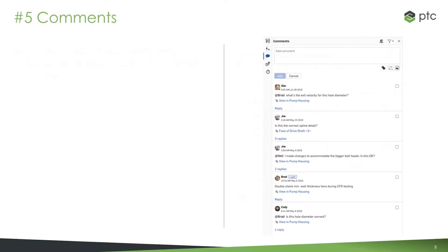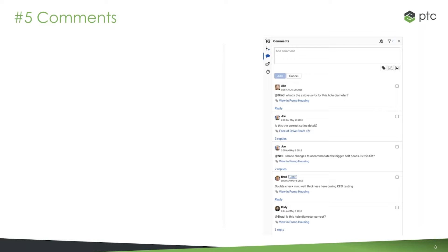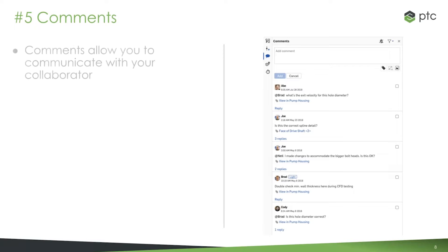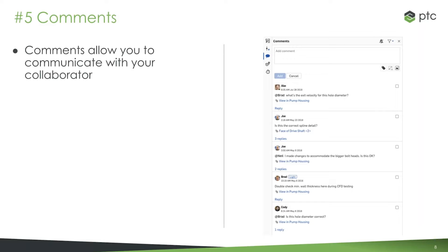Next one is comments, where we start the communication aspect of real-time collaboration. There are a number of communication tools built into OnShape that make collaborating much more effective. A lot of them are built on the foundation of comments. Comments are our tool that allow you to communicate with your collaborator. When I say communicate, I literally mean text-based communication, a simple messaging tool. That's the way to think of comments.